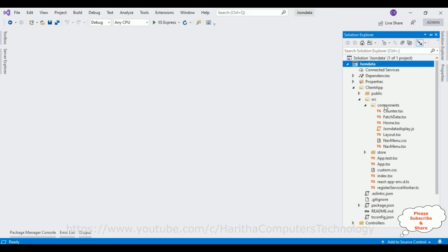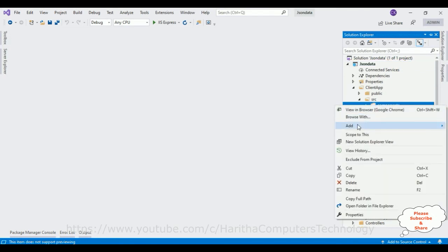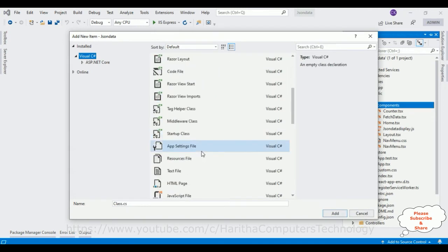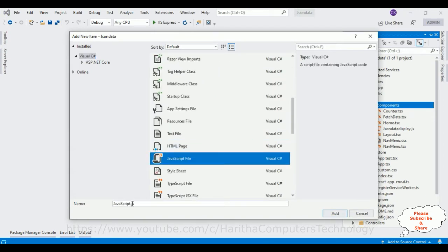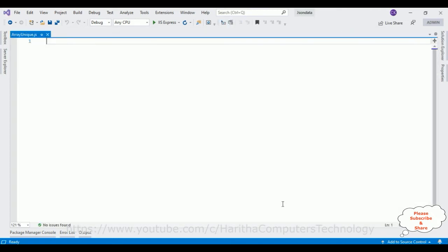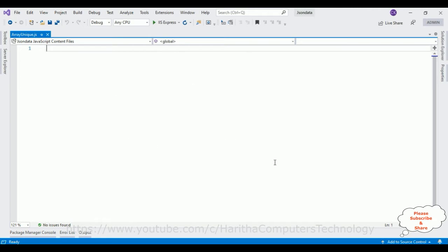All our ReactJS components are added in this folder. Let's create a new component — right-click the mouse, add new item, and I'm selecting JavaScript. 'ArrayUnique' is my component name. Click Add and here we got our JavaScript file.